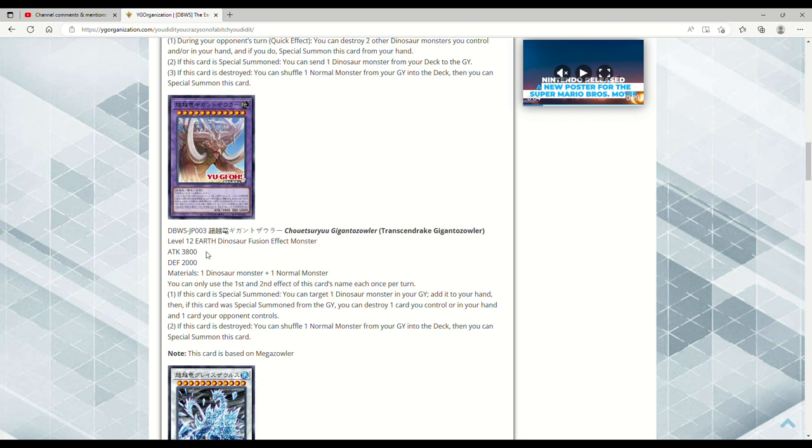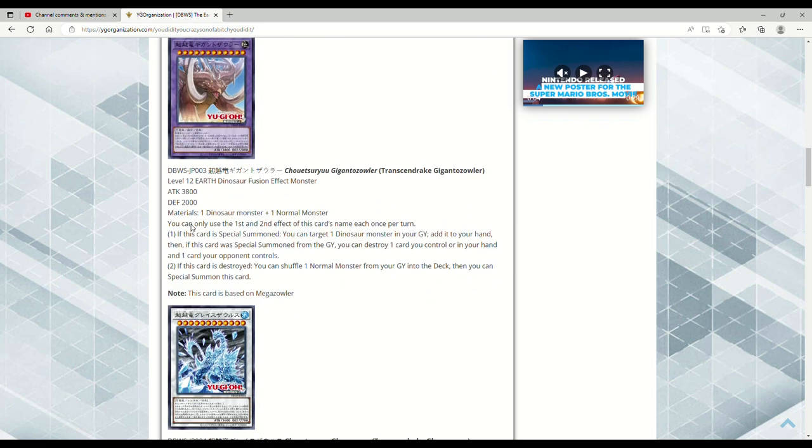This card seems really good. I kind of wish it had some sort of omni-negate, because you would think with a big chungus like this it would be like an omni-negate, but it's not. It's just basically like, I would argue, an OTK enabler card. I'm not saying it's bad, but you would expect one of these big boss monsters to be like a negate, and it's not.